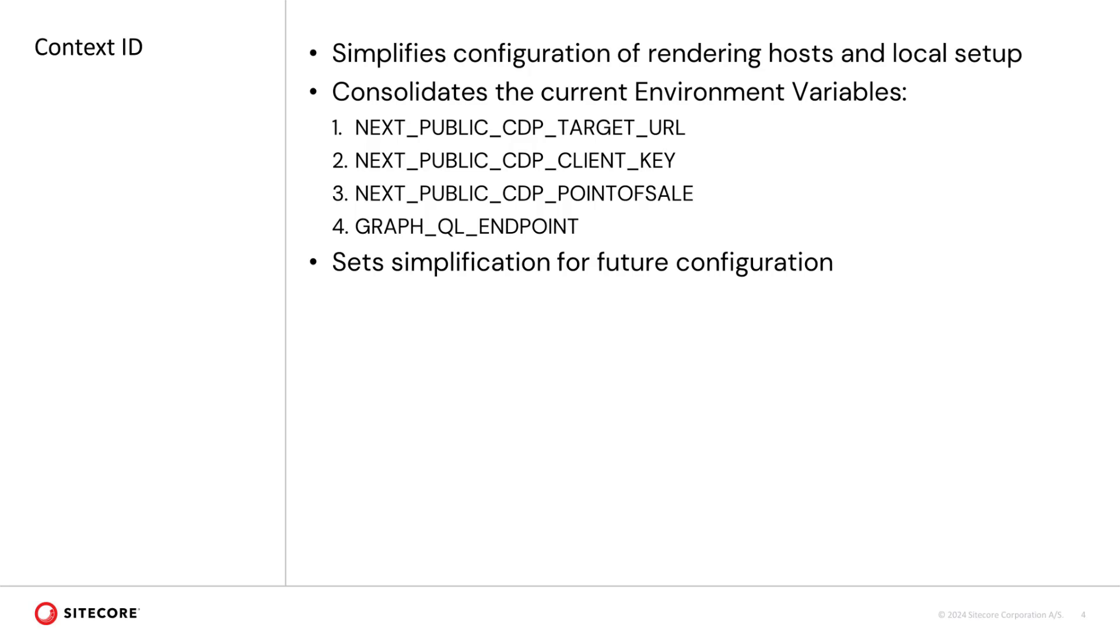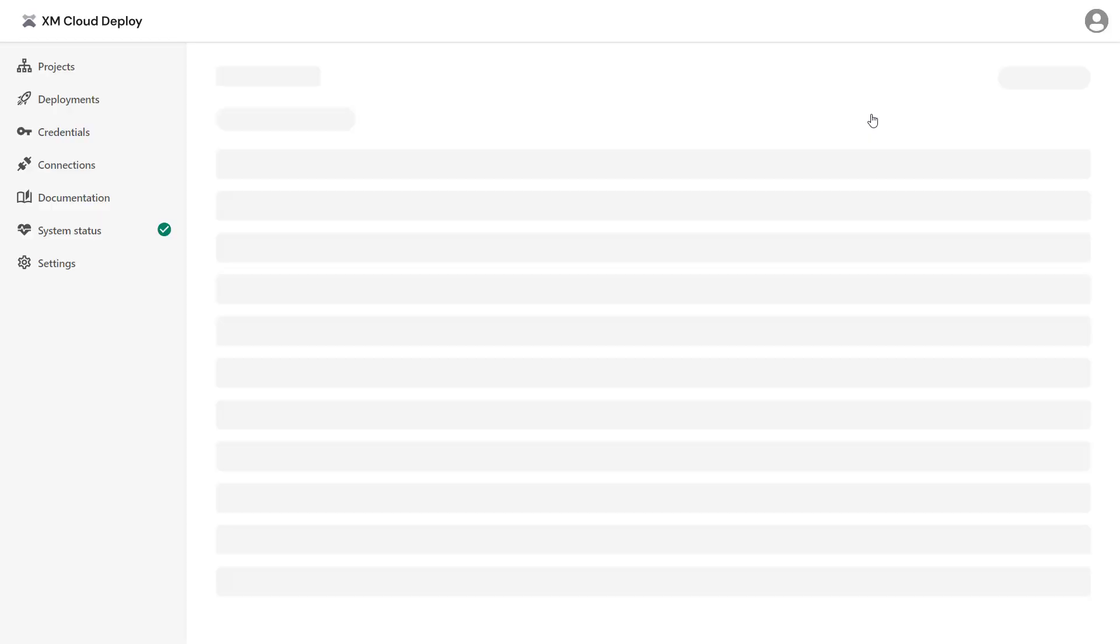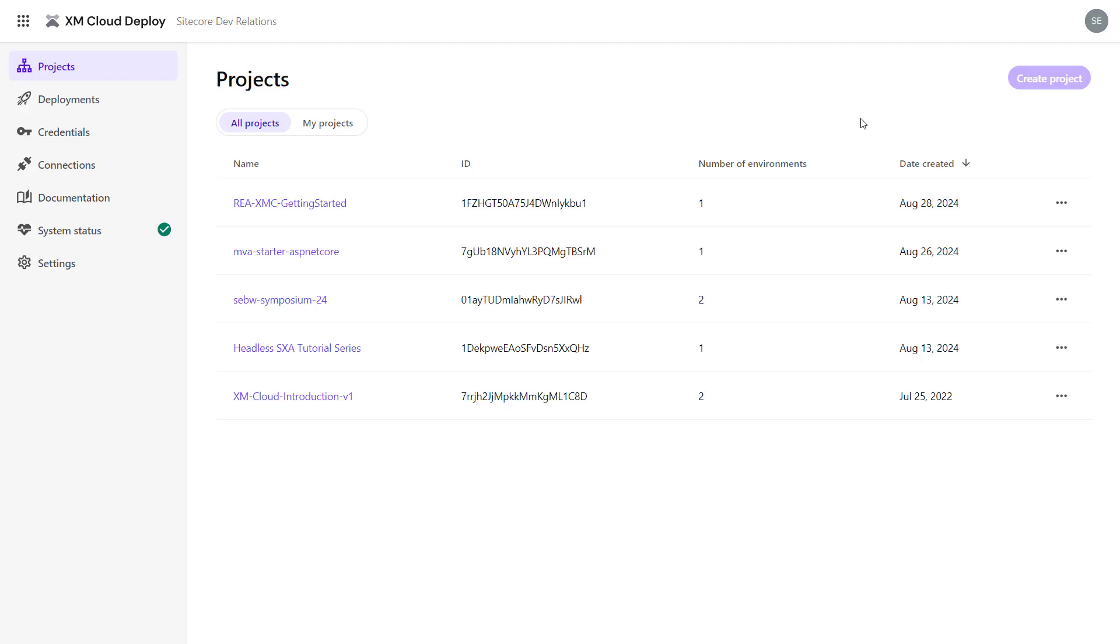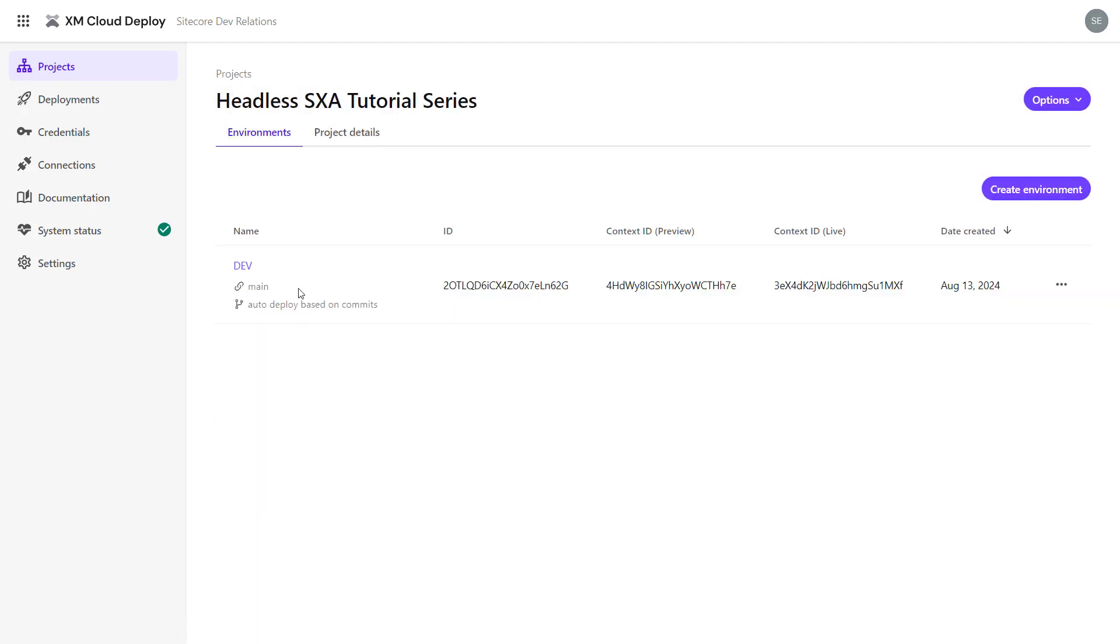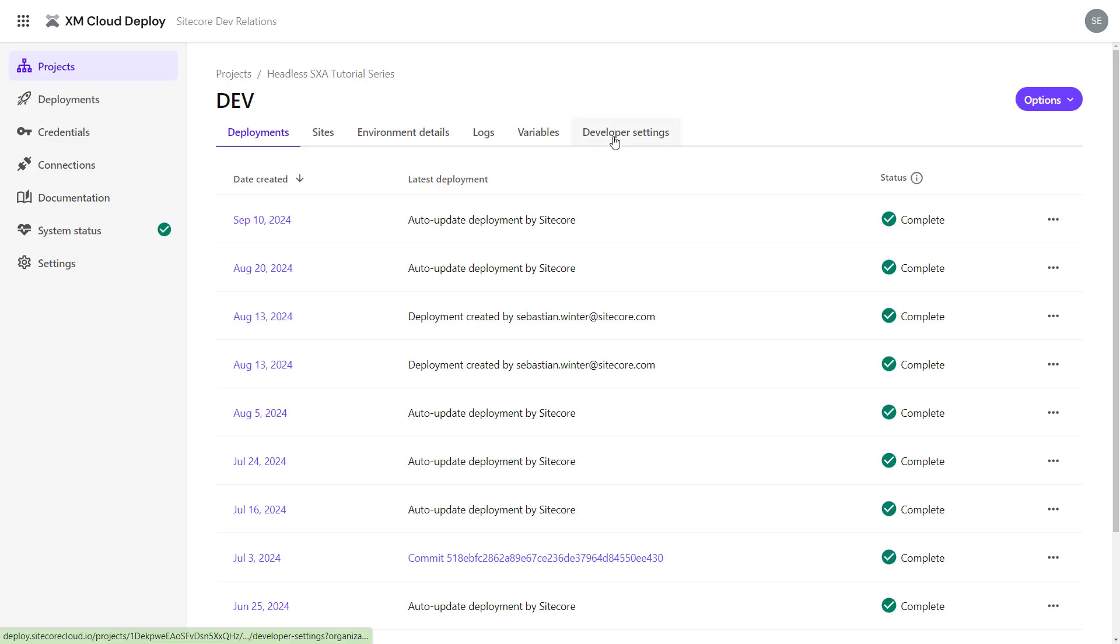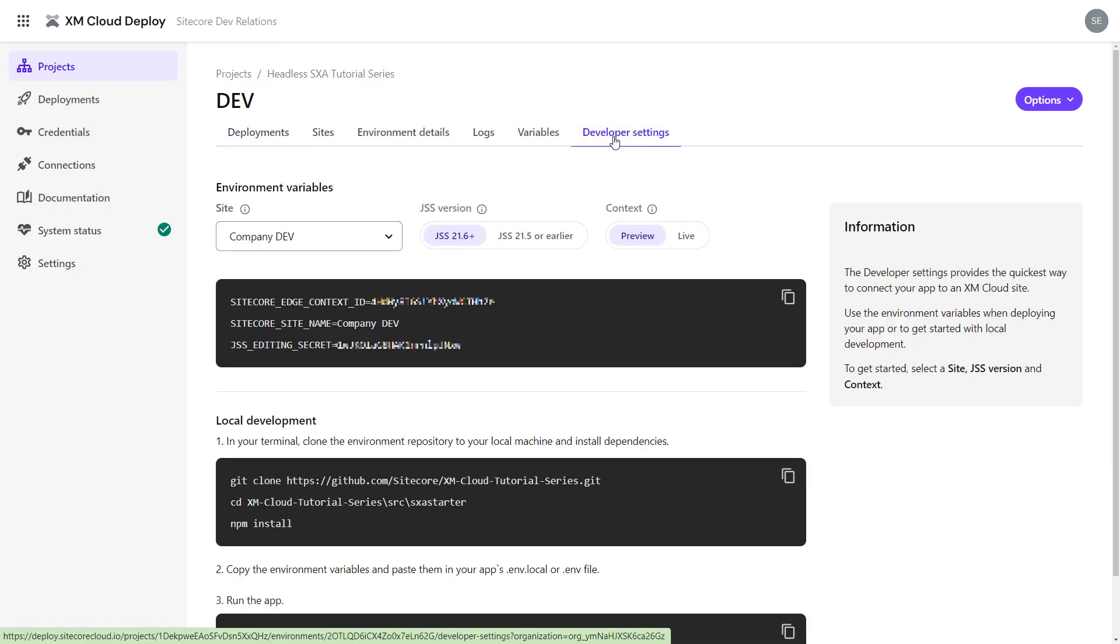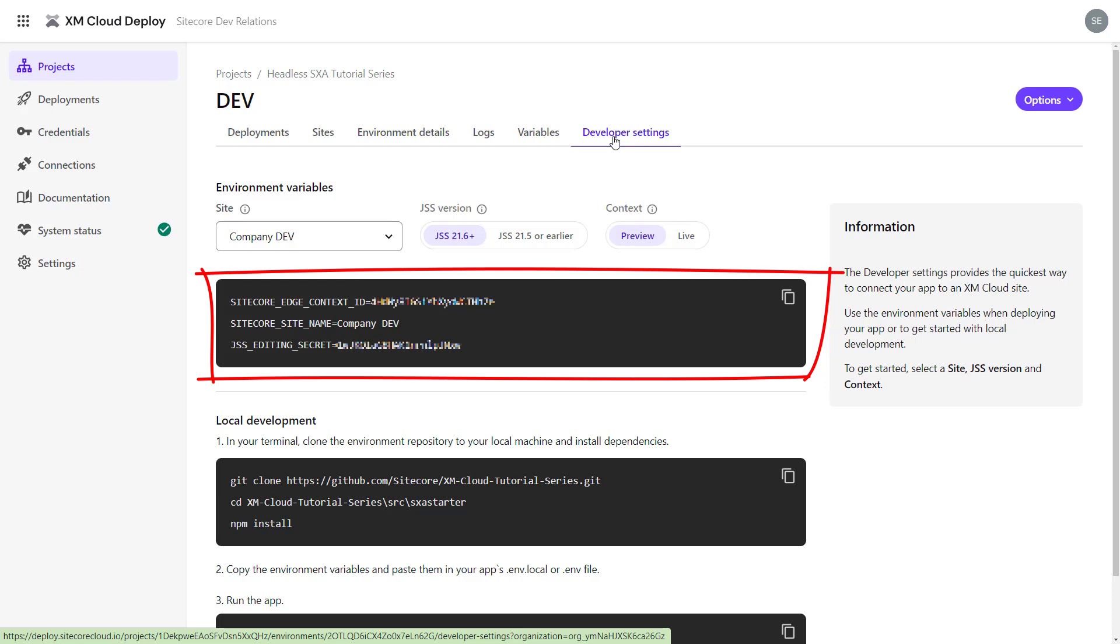One of the changes introduced with JSS 21.6 is the availability of the context ID environment parameter. This simplifies the configuration of rendering hosts, but also local setups, as the context ID consolidates some of the other parameters such as the ones required for CDP. Also in the future, using the context ID will simplify your life even more. A great improvement for the developer experience. To utilize the environment parameters required in XM Cloud, I navigate to the XM Cloud Deploy app and locate the project and environment. On the developer settings tab, I can see the required environment variables exposed.